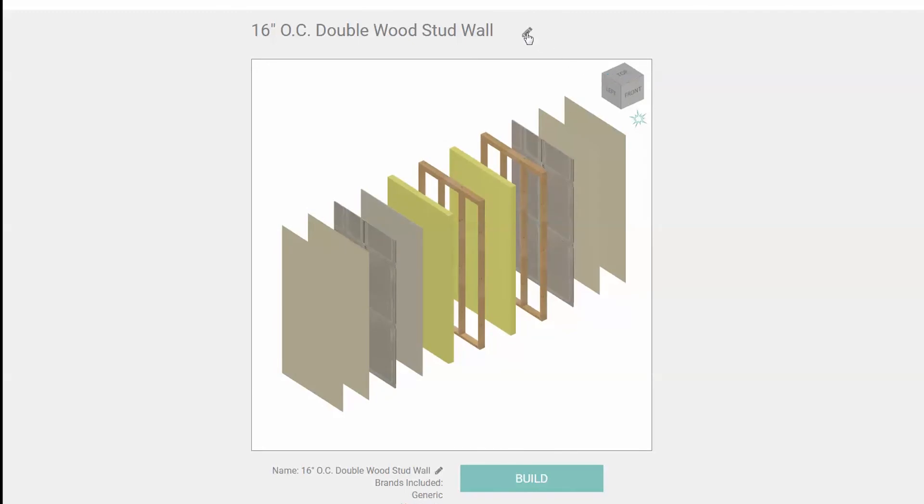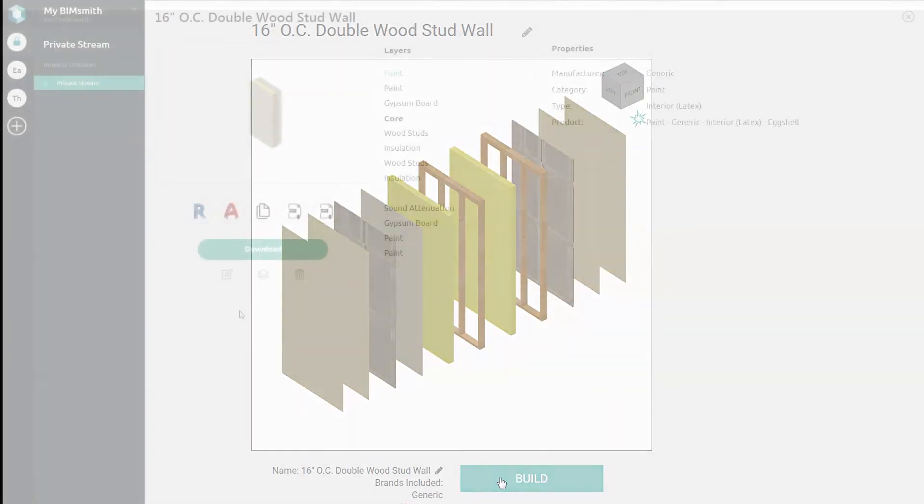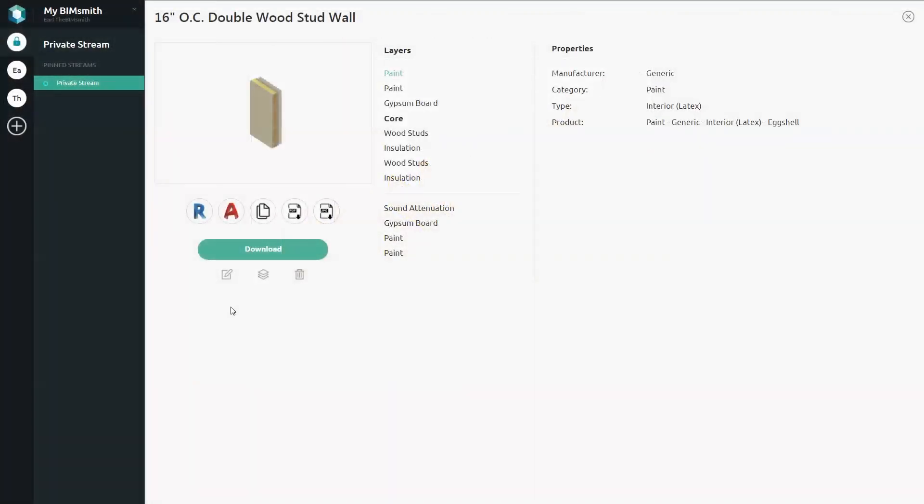Once you're done, name your system and hit build. All the data you need is at your fingertips. System families for Revit, AutoCAD details, three-part specs, and more are ready for you at the click of a button.